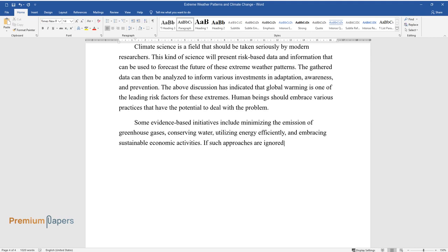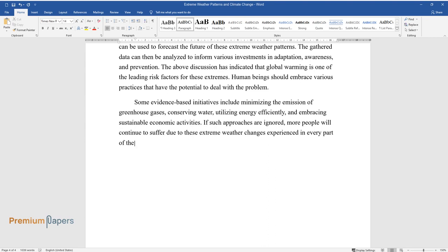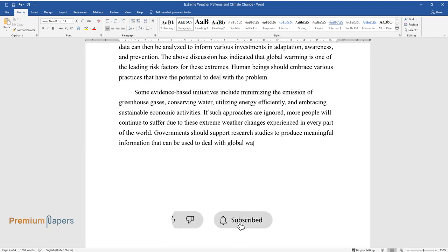Some evidence-based initiatives include minimizing the emission of greenhouse gases, conserving water, utilizing energy efficiently, and embracing sustainable economic activities. If such approaches are ignored, more people will continue to suffer due to these extreme weather changes experienced in every part of the world. Governments should support research studies to produce meaningful information that can be used to deal with global warming.